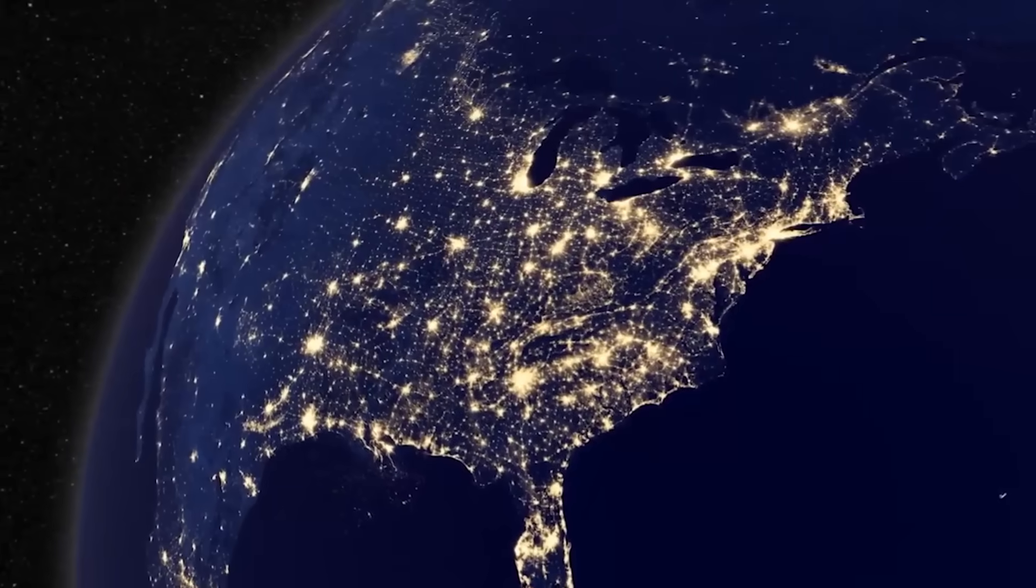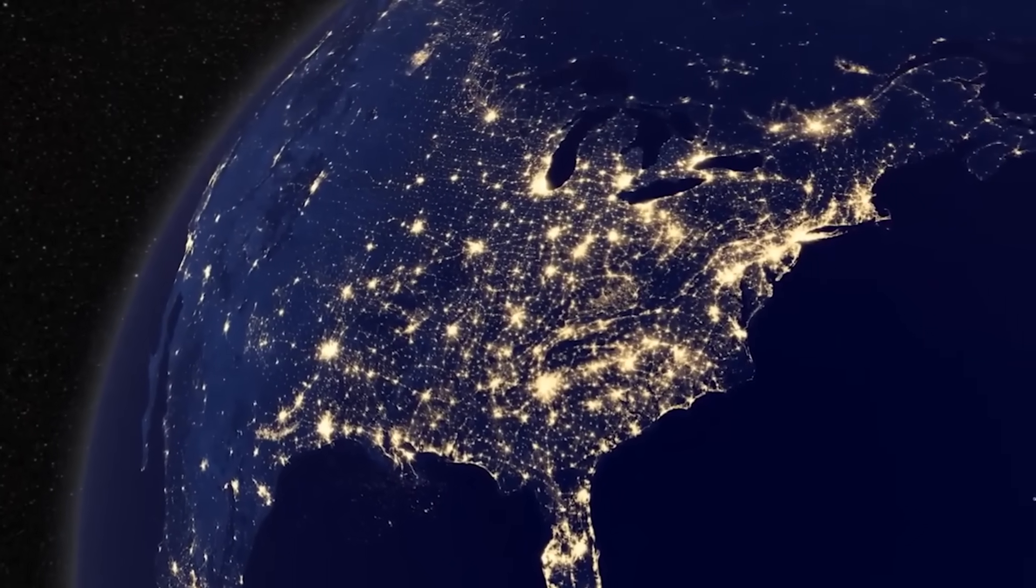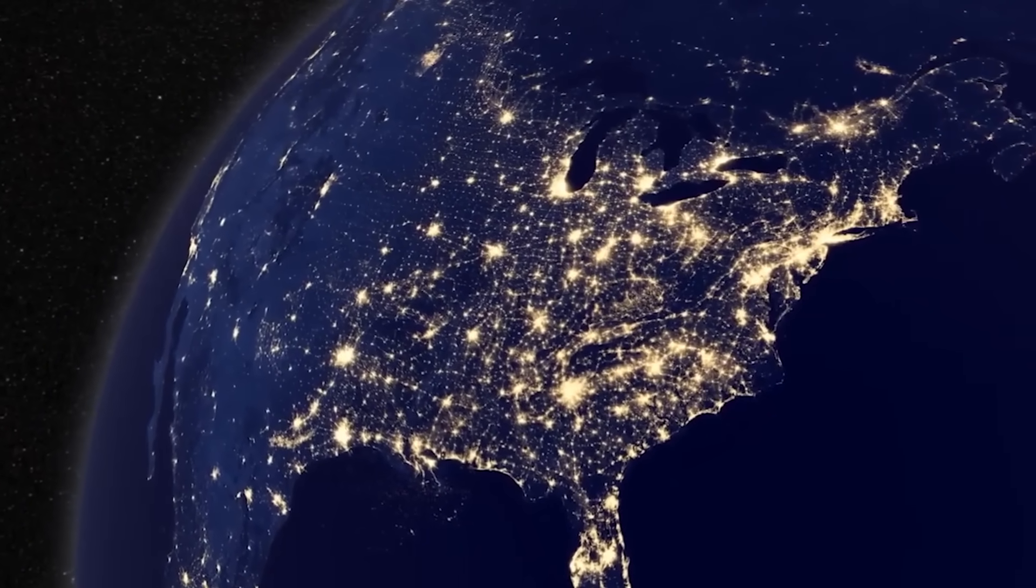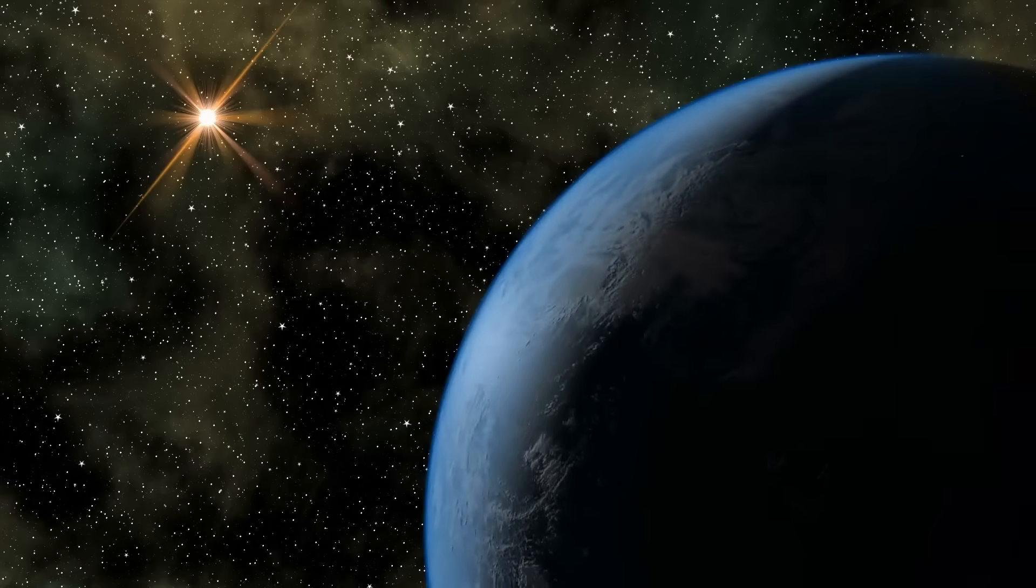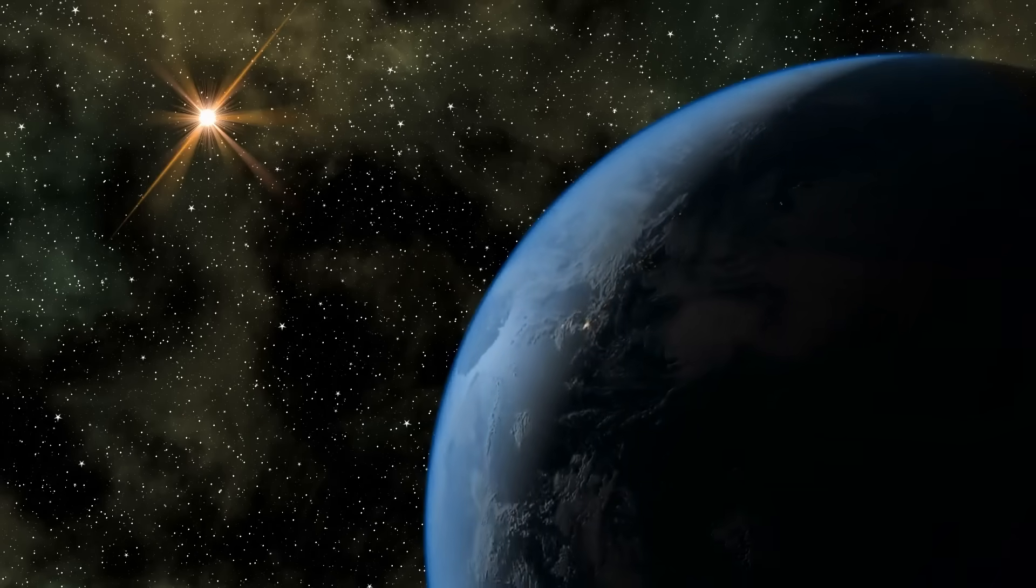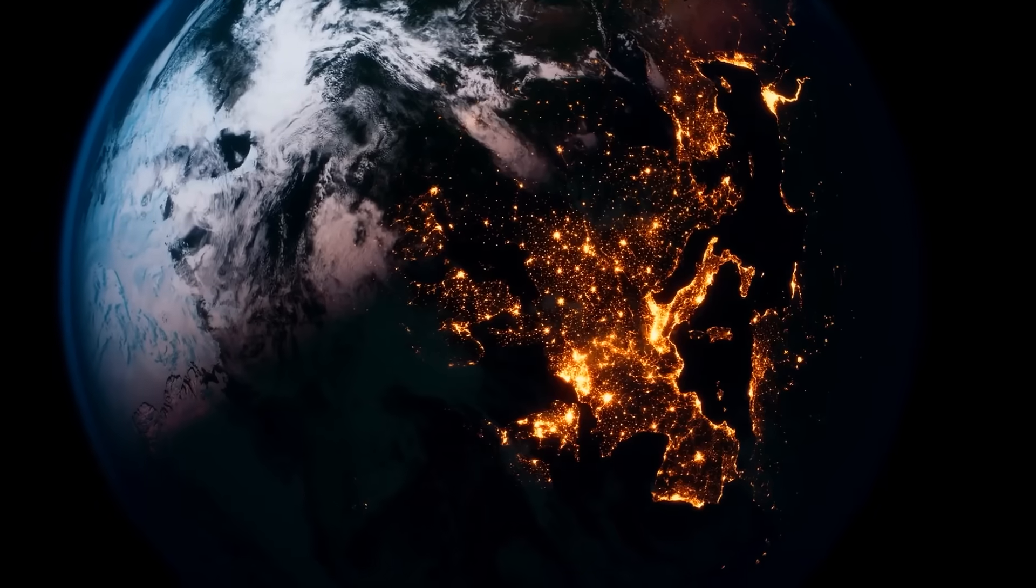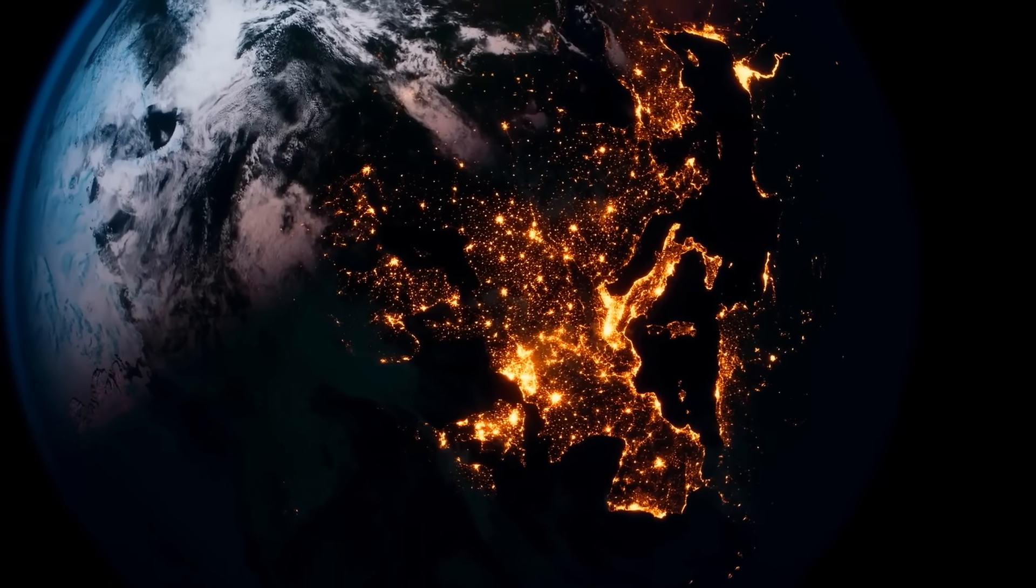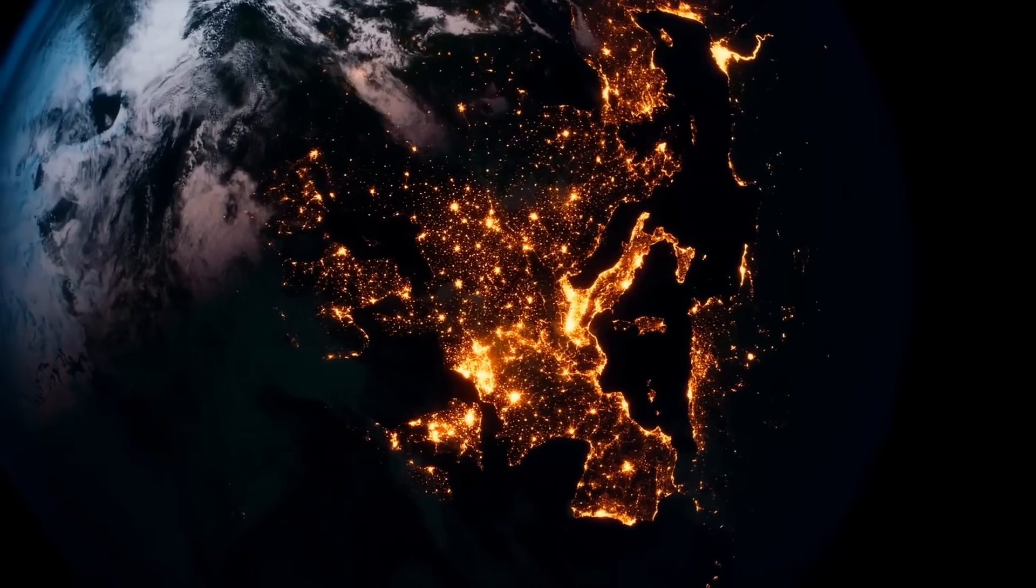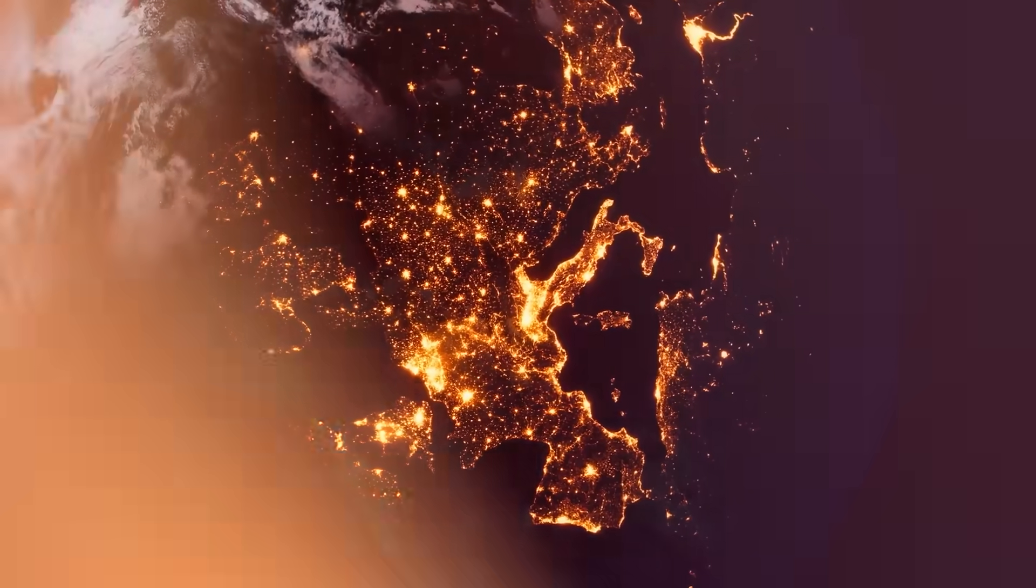100% would imply that the night side of Earth is as brilliant as the day side, which is not the case, while 0% would imply that the night side of Earth is utterly dark. This is because the amount of artificial illumination is just slightly greater than the amount of sunlight reflected off Earth's day side.